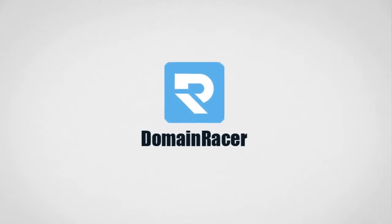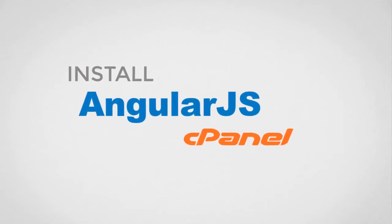Hello friends, welcome back to Domain Racer. In this video we are going to show you how to install Angular.js in your cPanel. Now we will move further for the installation part.